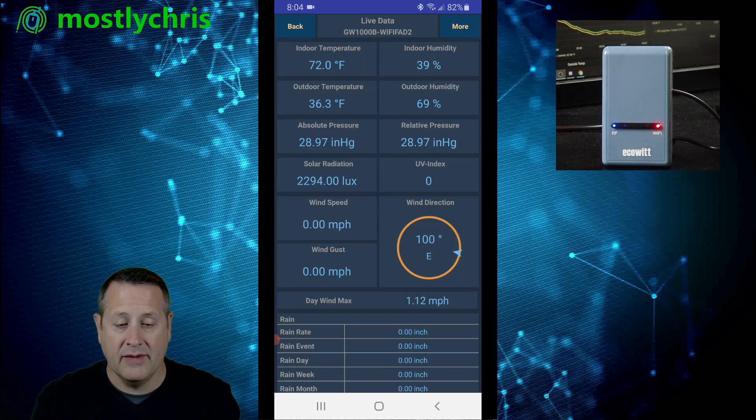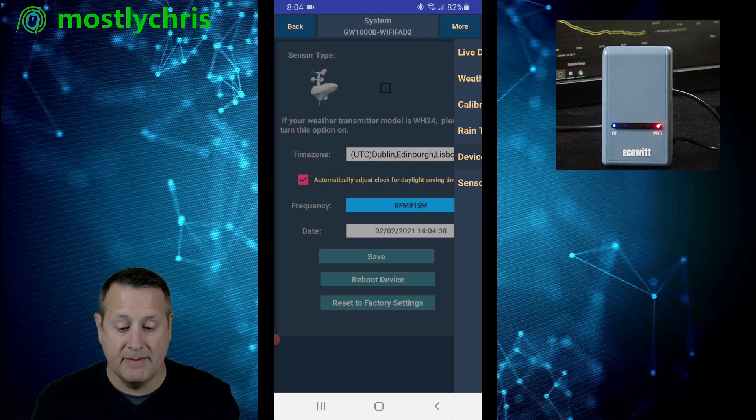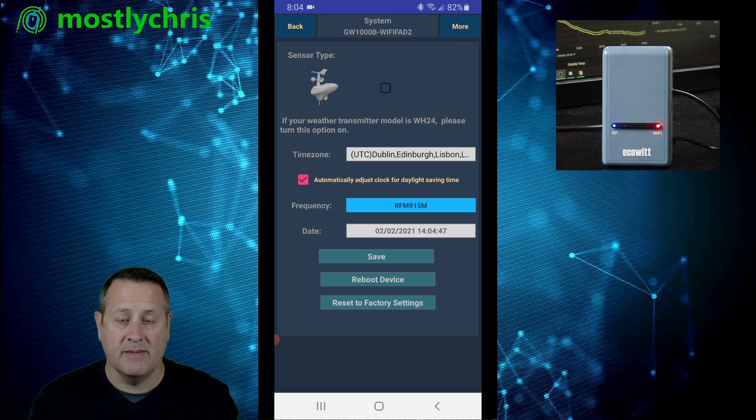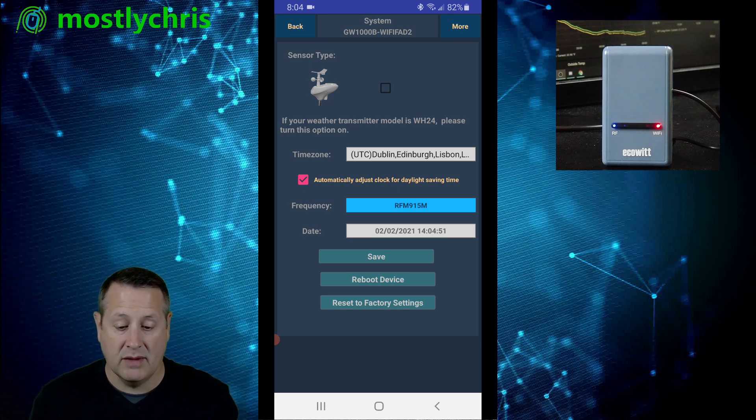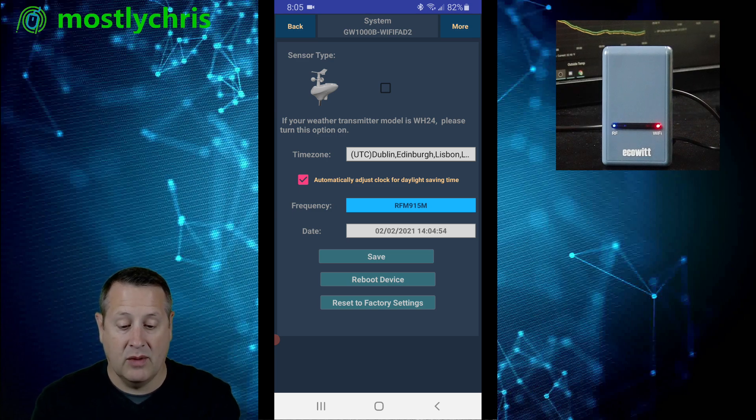And that's all you have to do in the app unless you want to do some custom settings. There are some device settings you can set. Now this device determines what the actual weather station device is. I didn't have to do anything for that. So it automatically knew what it was.